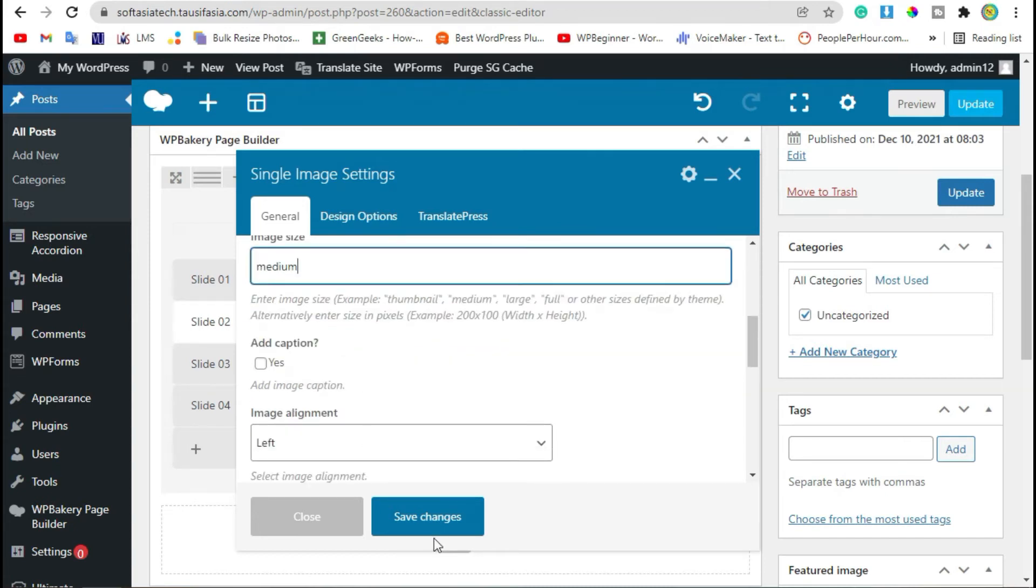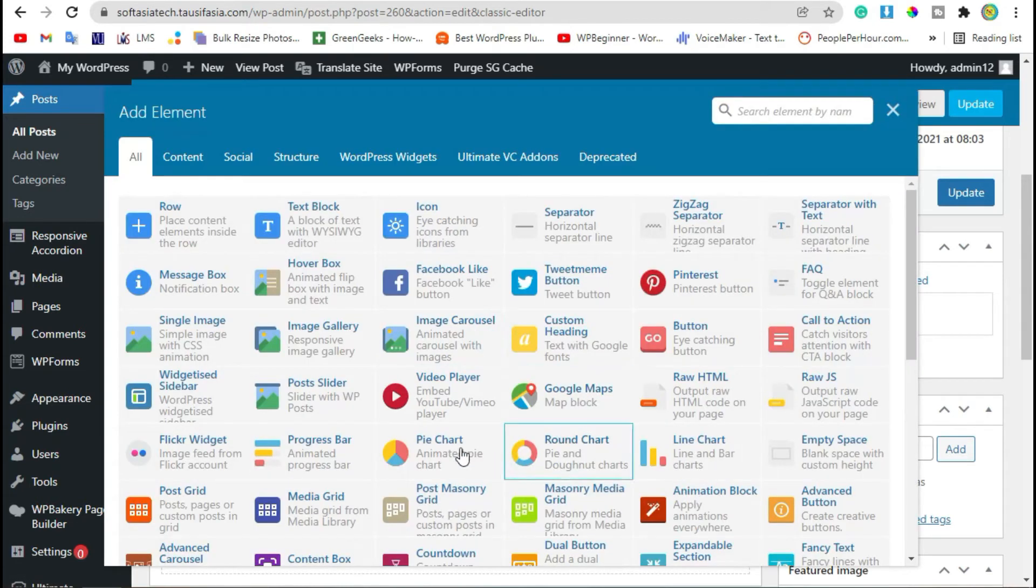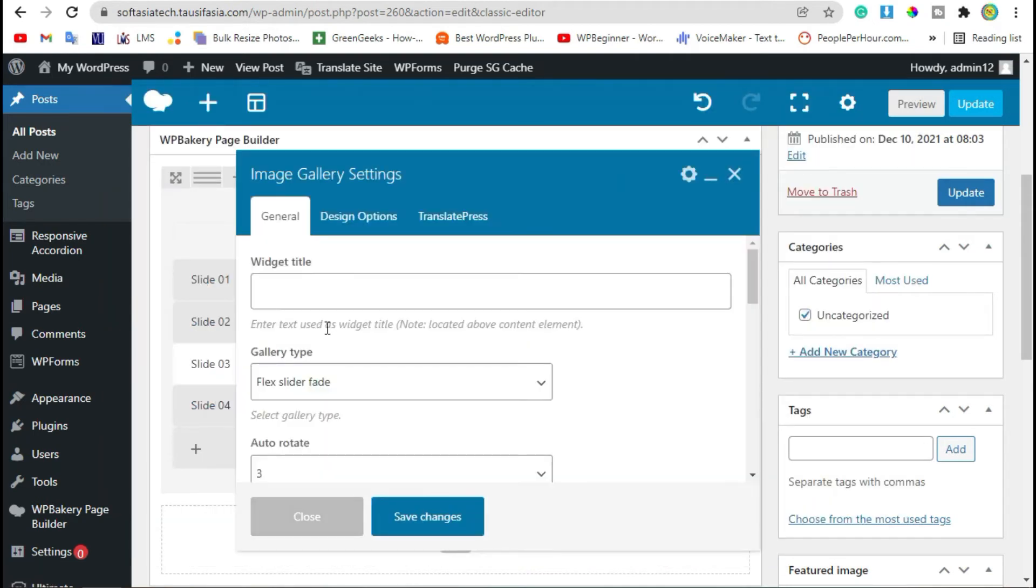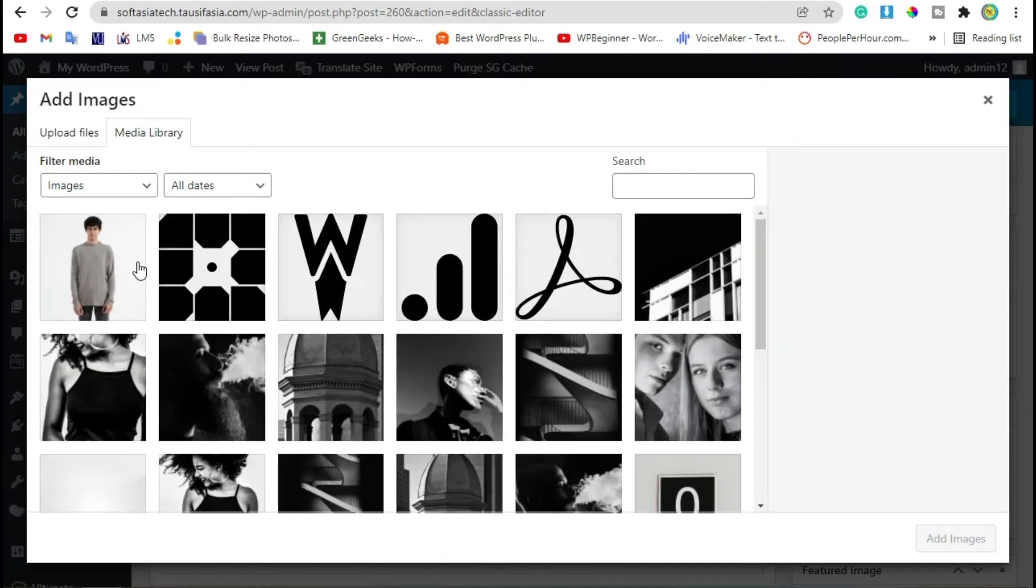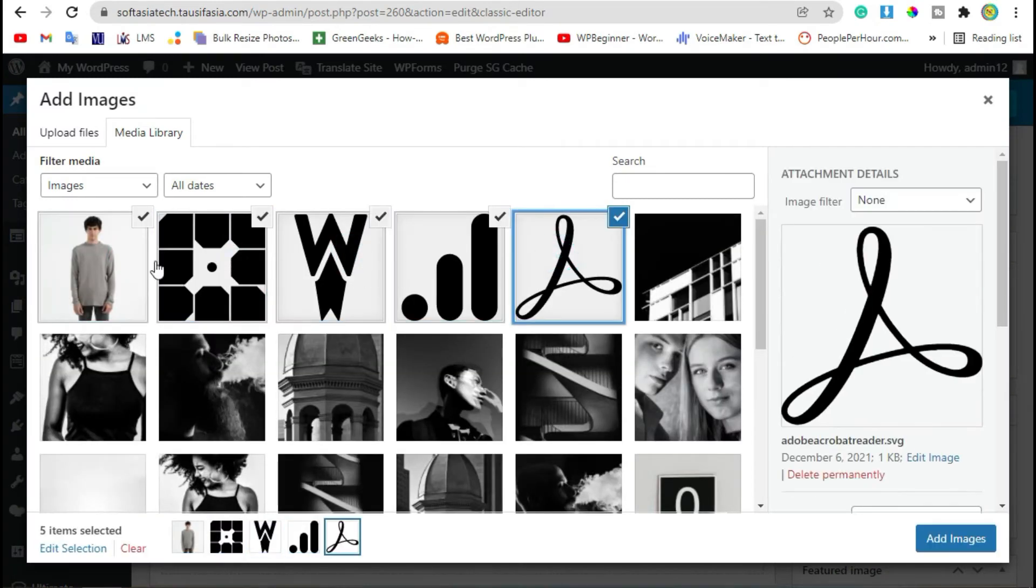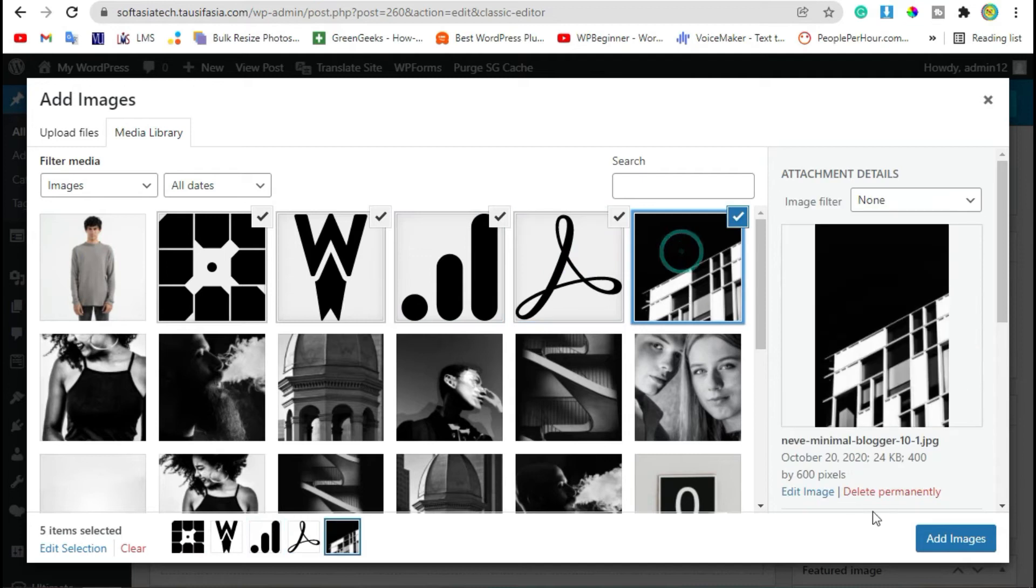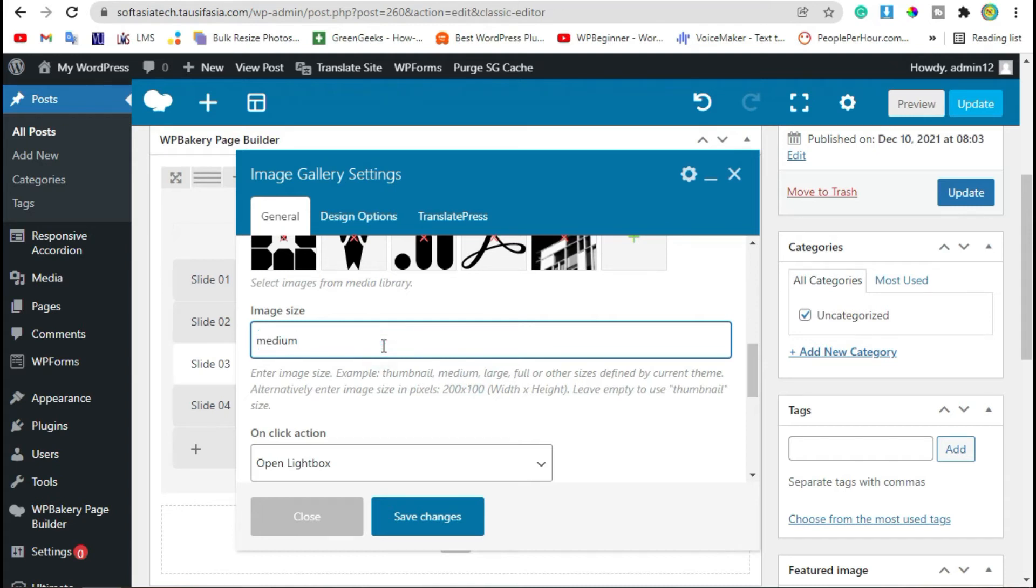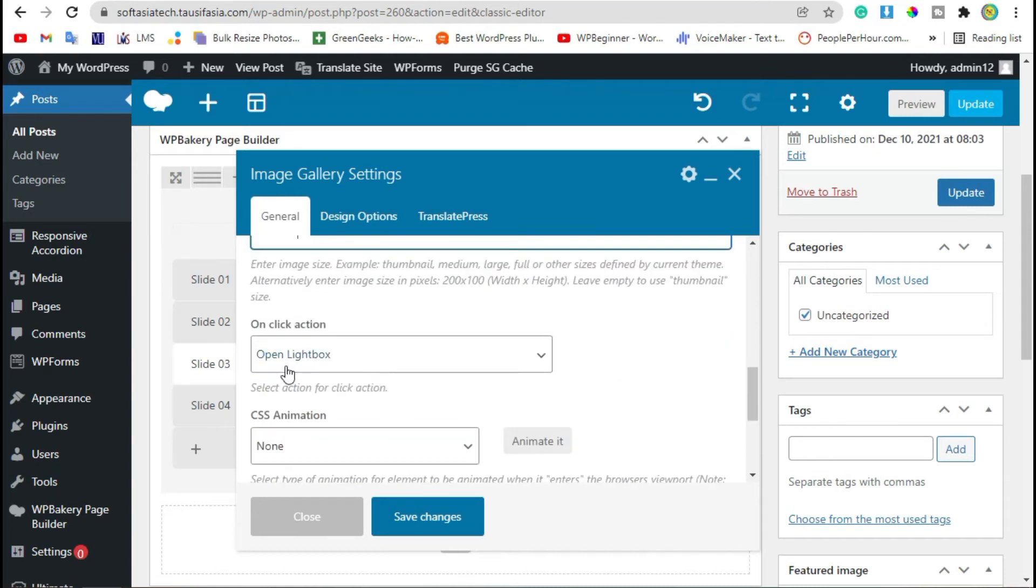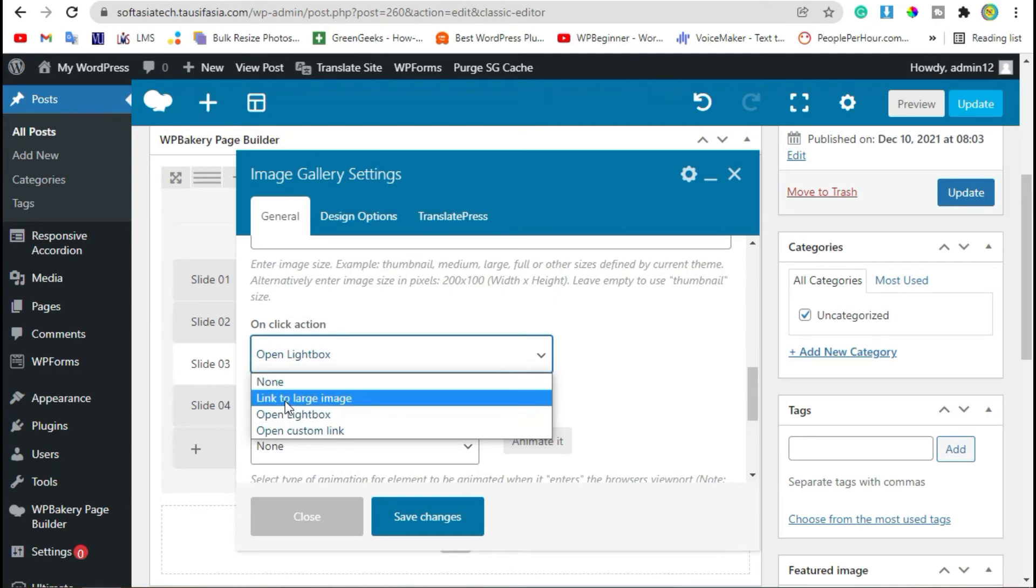Now go to Slide 3. Click on plus icon and add Image Gallery. Choose images and click on Add Images. Now here you can choose images size. Now you can select Open Lightbox or Link to Large Image. Save changes.